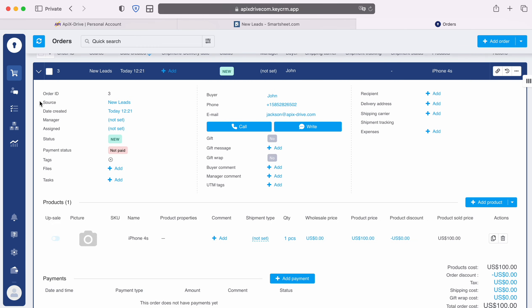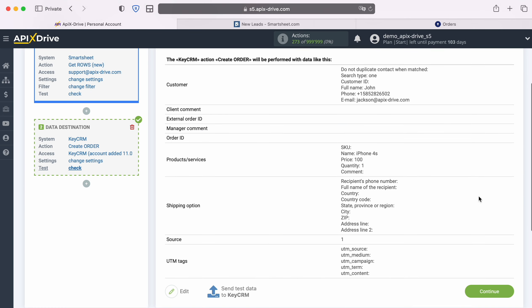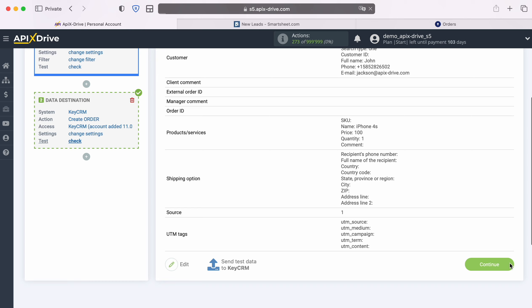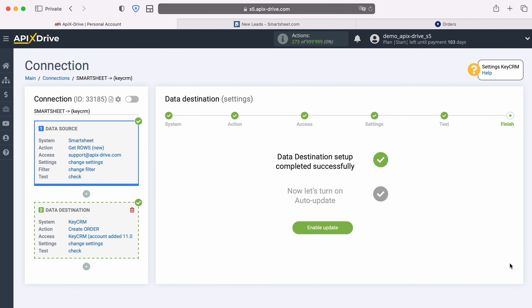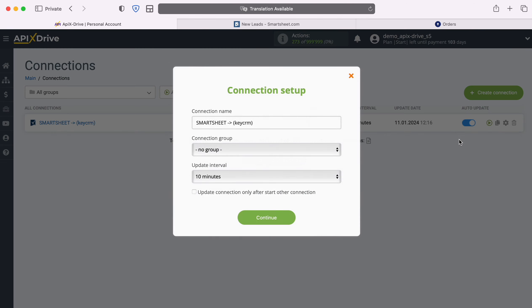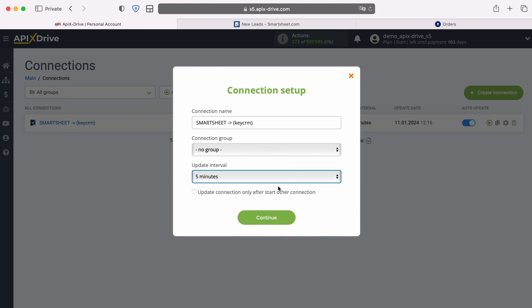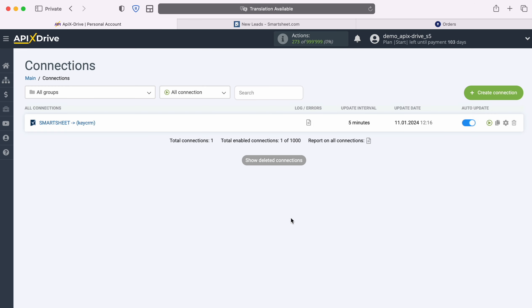If you are satisfied with everything, return to the Apex Drive service and continue setting up. At this point, setting up KeyCRM as a data destination has been successfully completed. Now you need to enable auto-update and select an update interval, for example, once every 5 minutes.